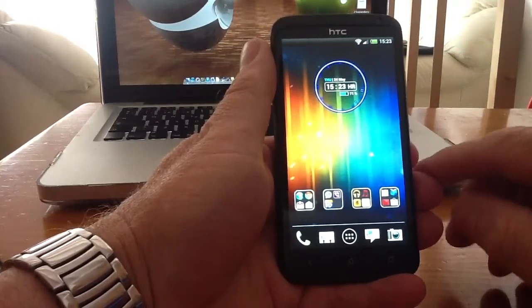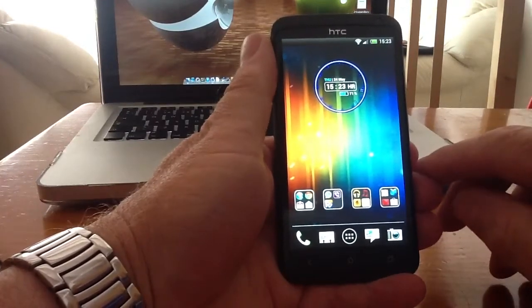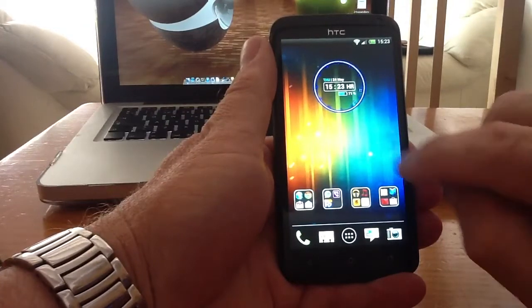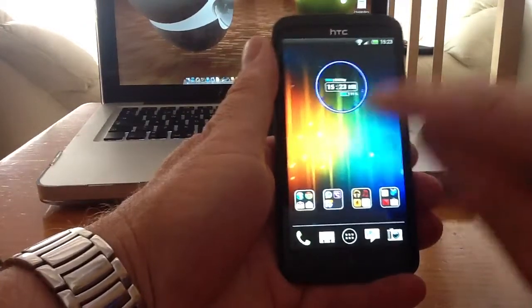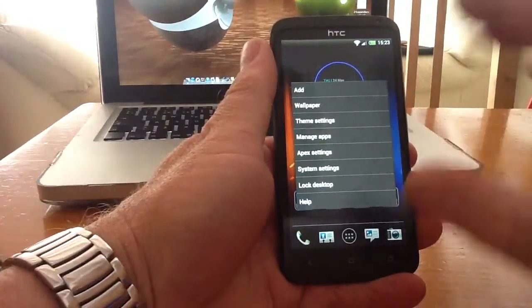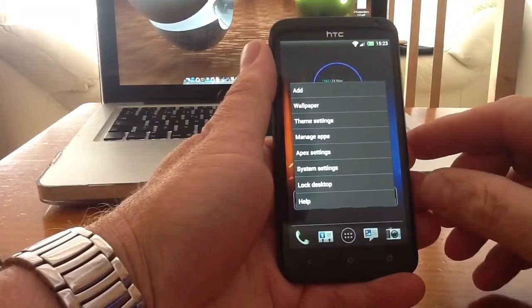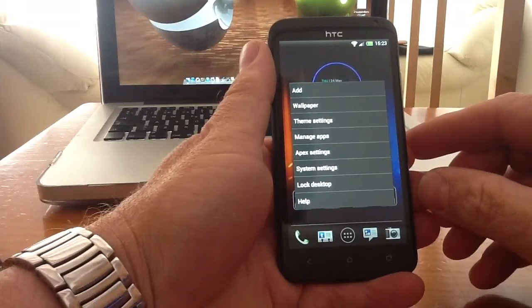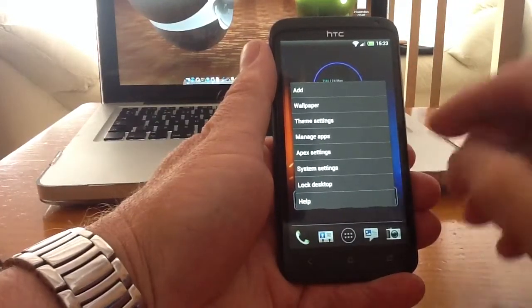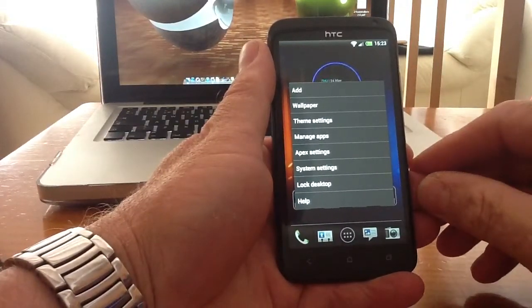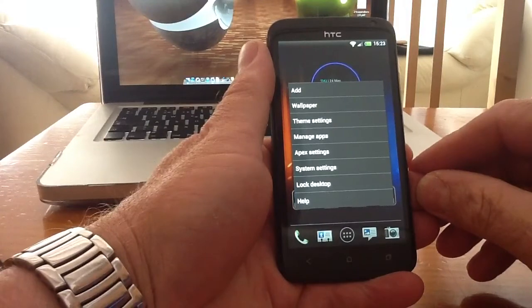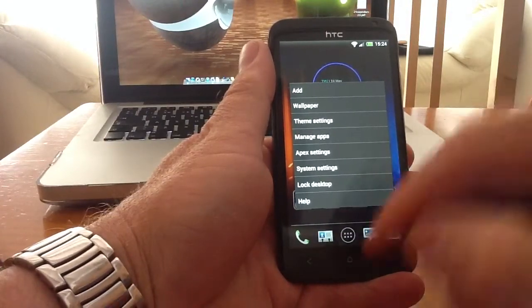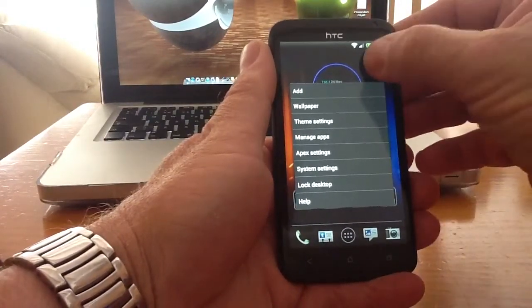On my phone I've got the multi-touch gestures set up as follows. If I double tap on my home screen or any screen it takes me straight into the Apex Launcher settings. So I can do Apex settings, manage apps, theme settings, wallpaper, lock the desktop, etc.